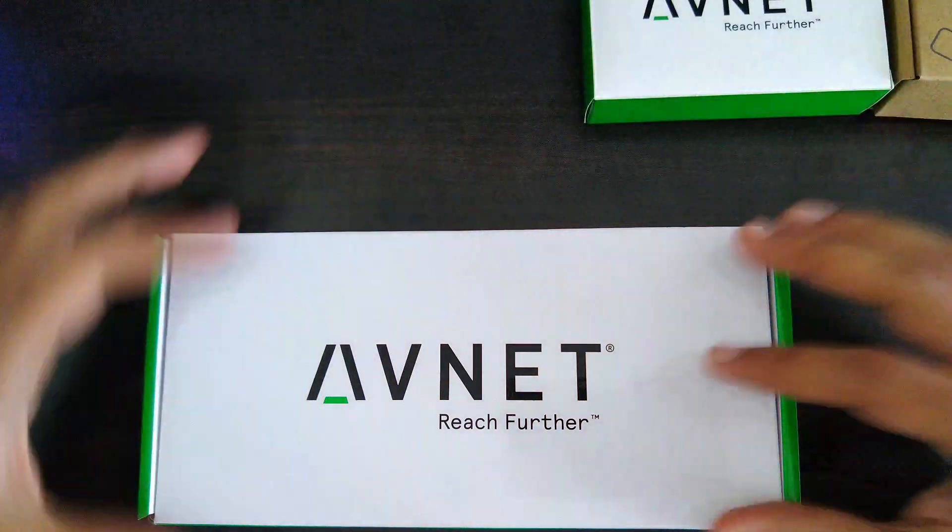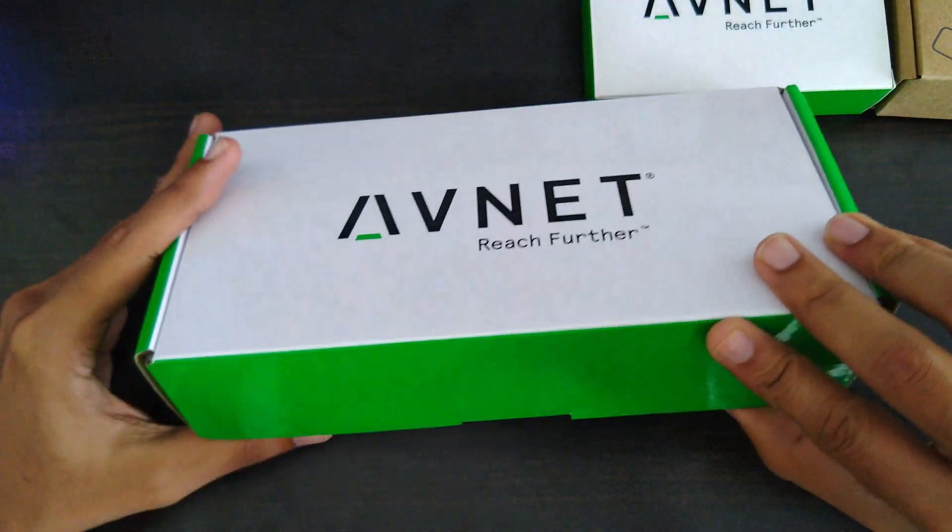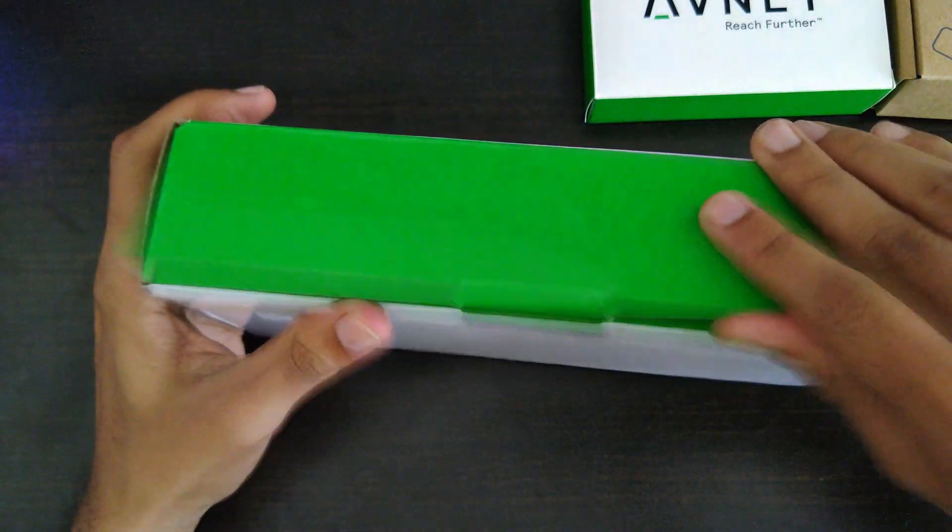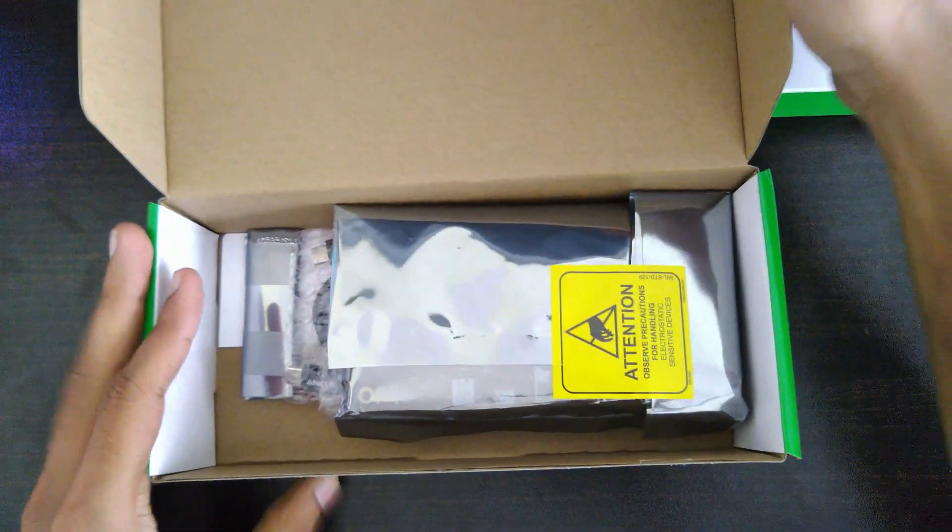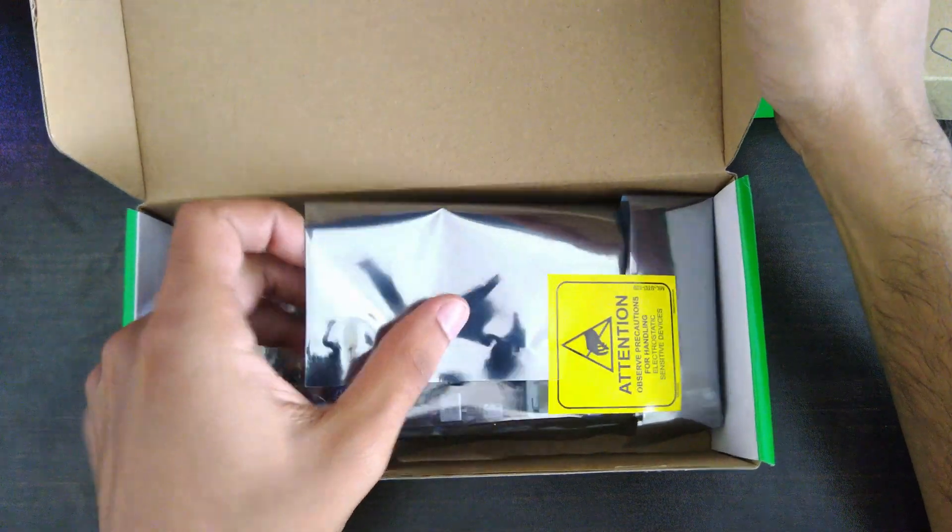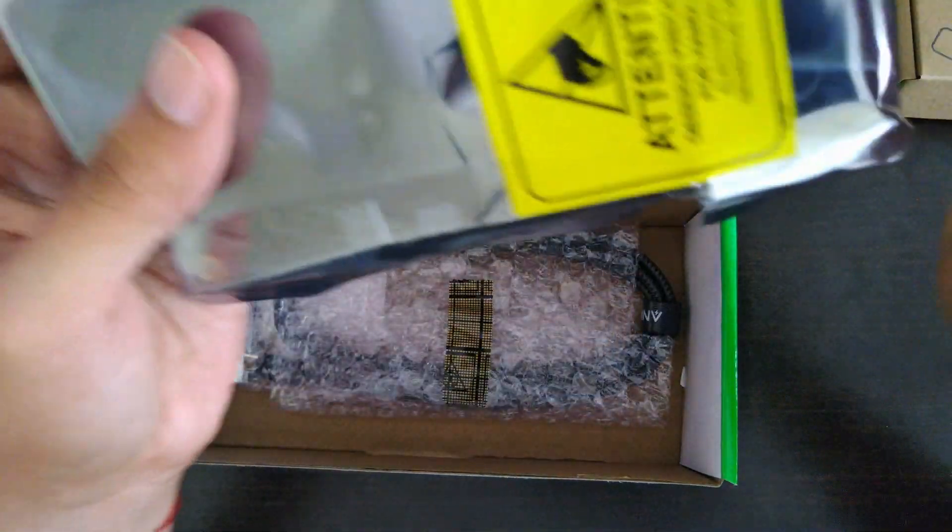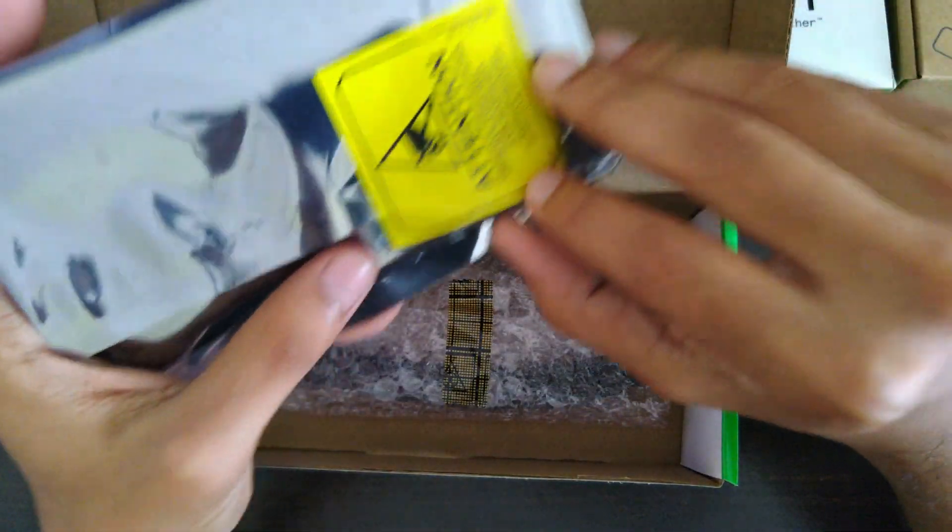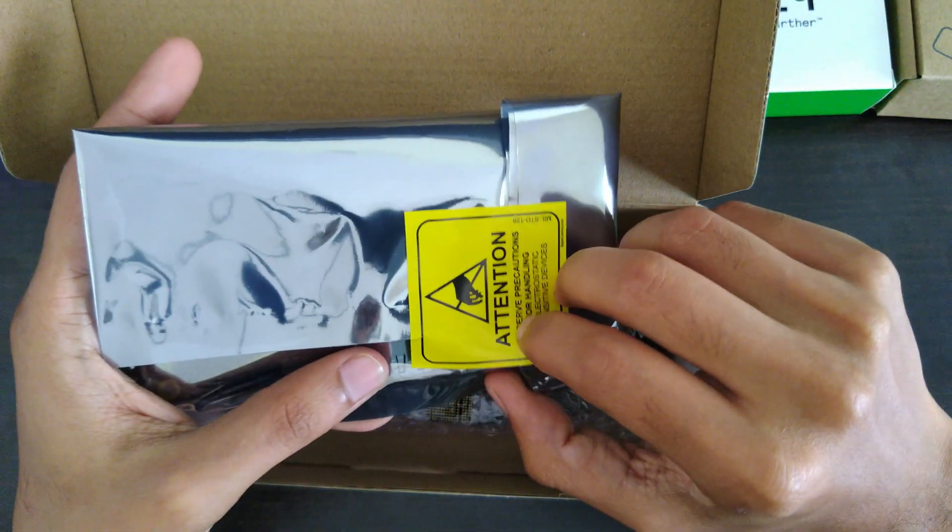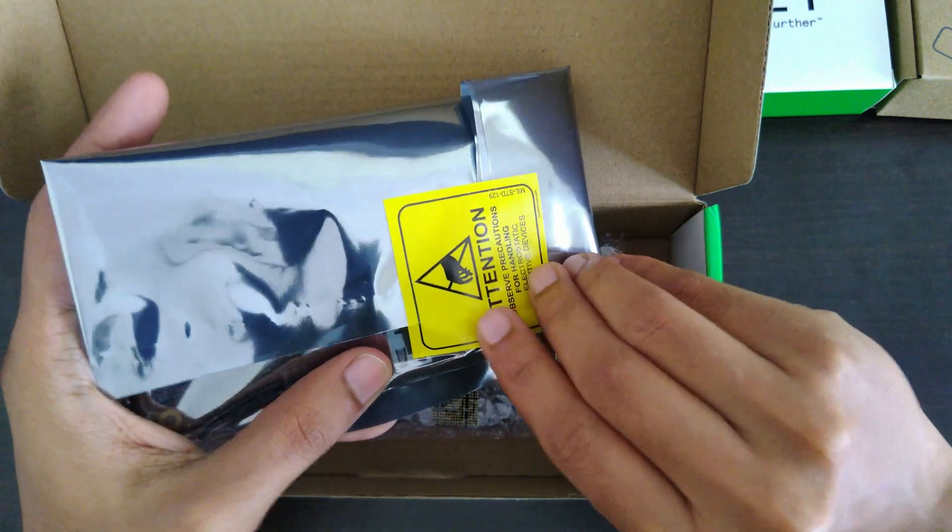Let's go to the big box. This is the development board itself. Let's go ahead and unbox it.